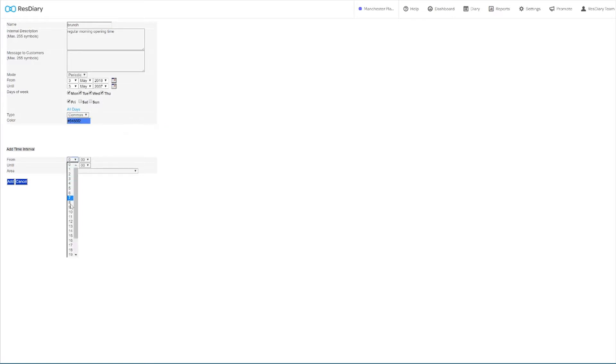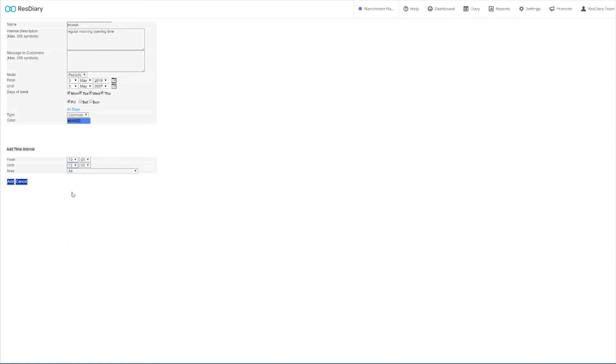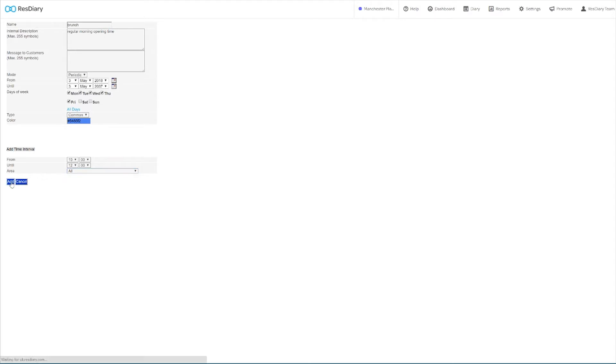Under the time interval heading you can set the time interval that the closeout applies to. This is the time that you want the closeout to start and end. Finally you can set the area that this closeout applies to. In the case of a closing time you would set this to all. You can now click the add button.